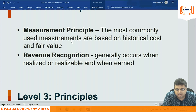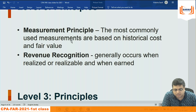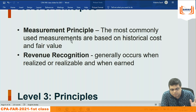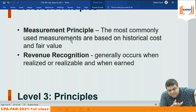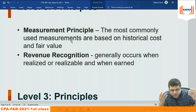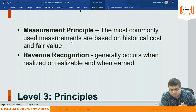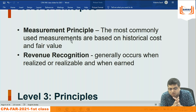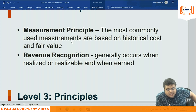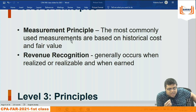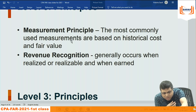Measurement principle: only those things that can be measured in monetary terms can be recorded in the books of accounts. The death of a director cannot be measured in monetary terms and cannot be recorded. The world is moving towards integrated reporting — not only financial but also non-financial factors like environment and social — but the conceptual framework does not speak about integrated reporting.